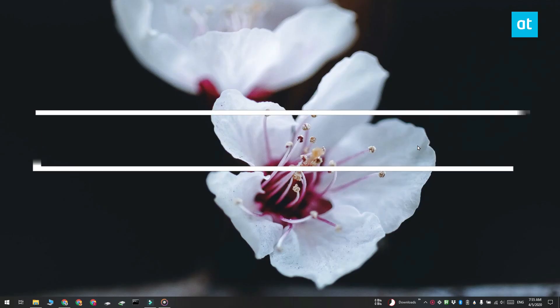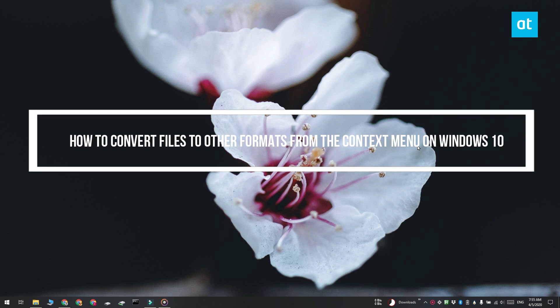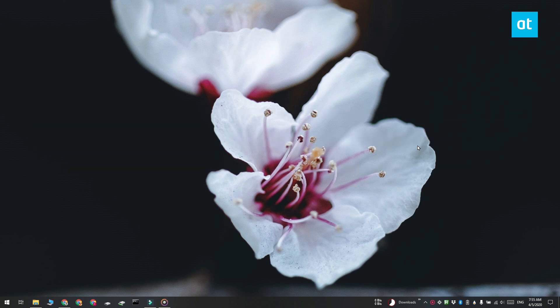Hi everyone, Fatma here from Addictive Tips and I'm going to show you how you can quickly convert files from one format to another from the context menu on Windows 10.